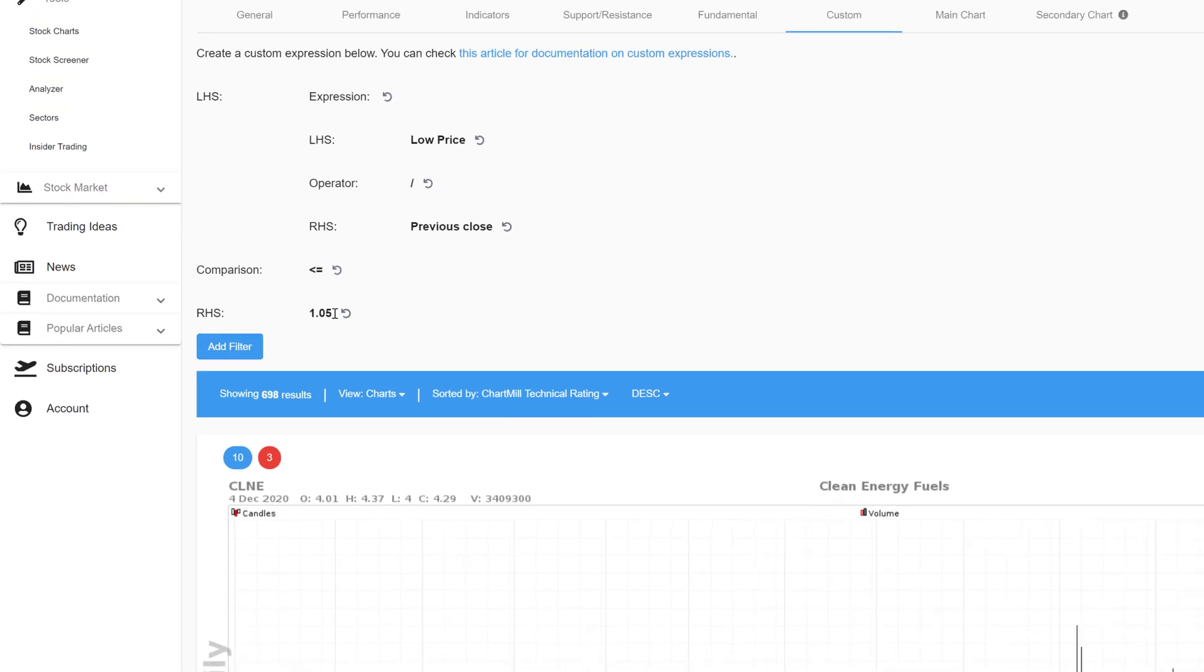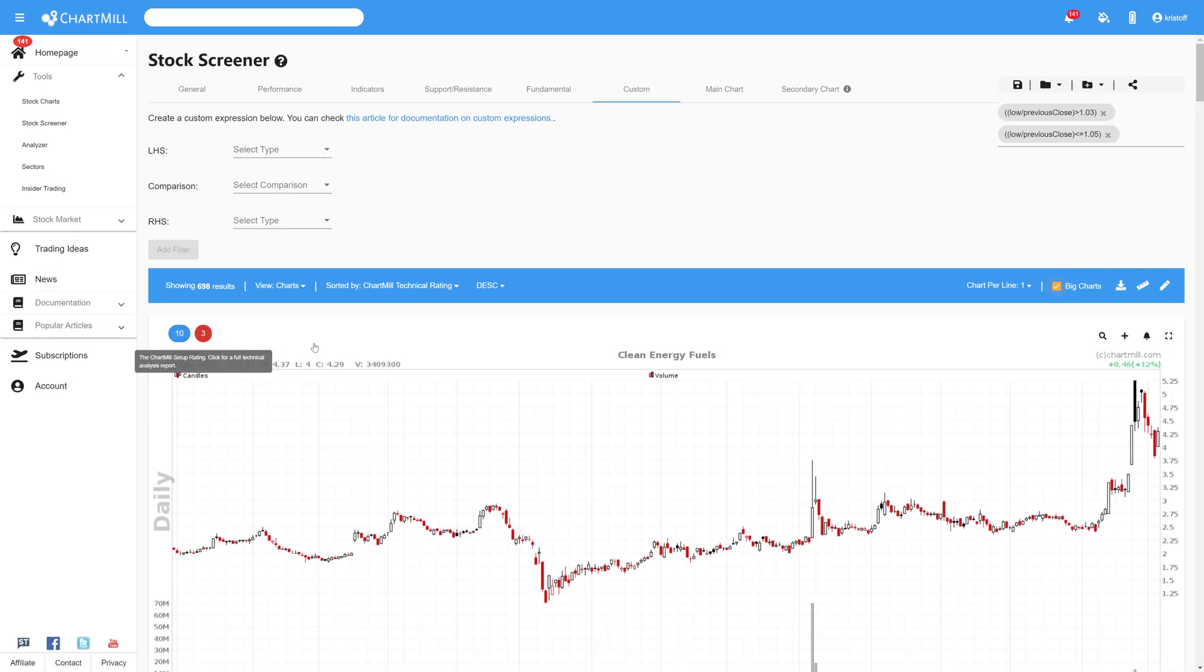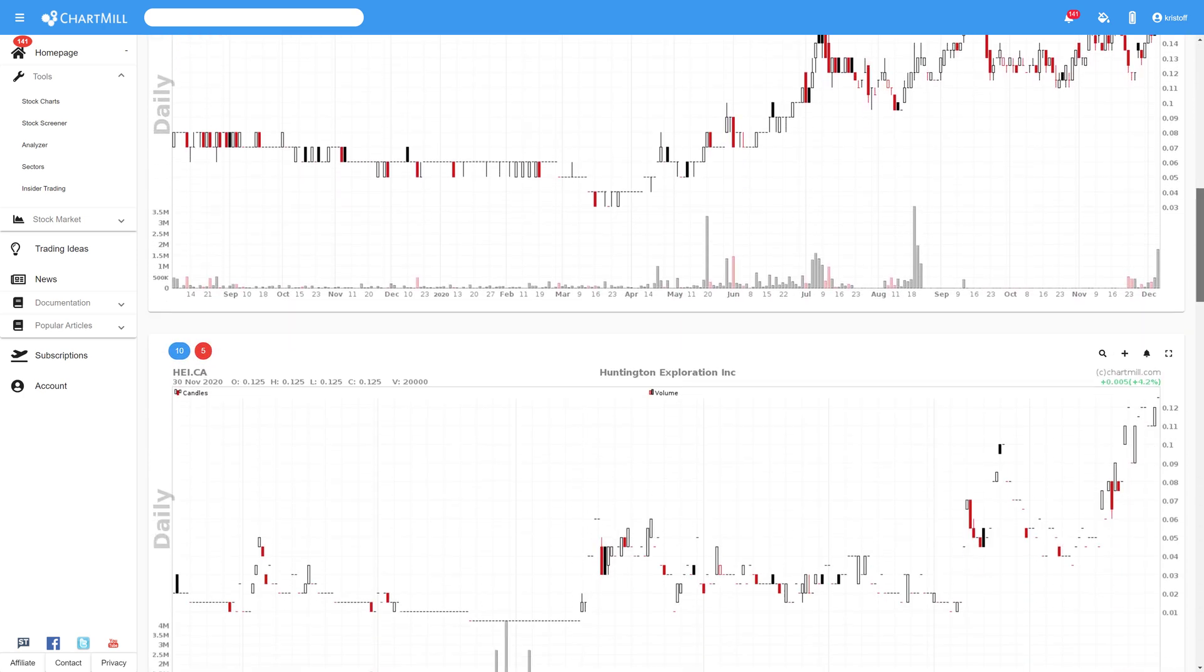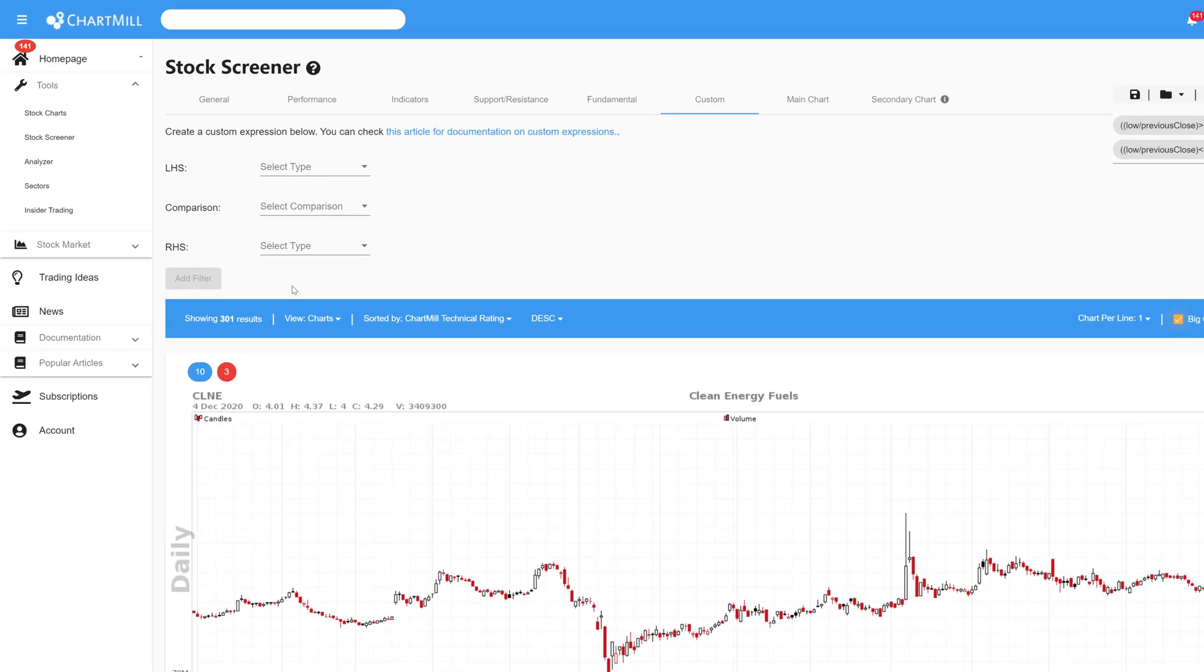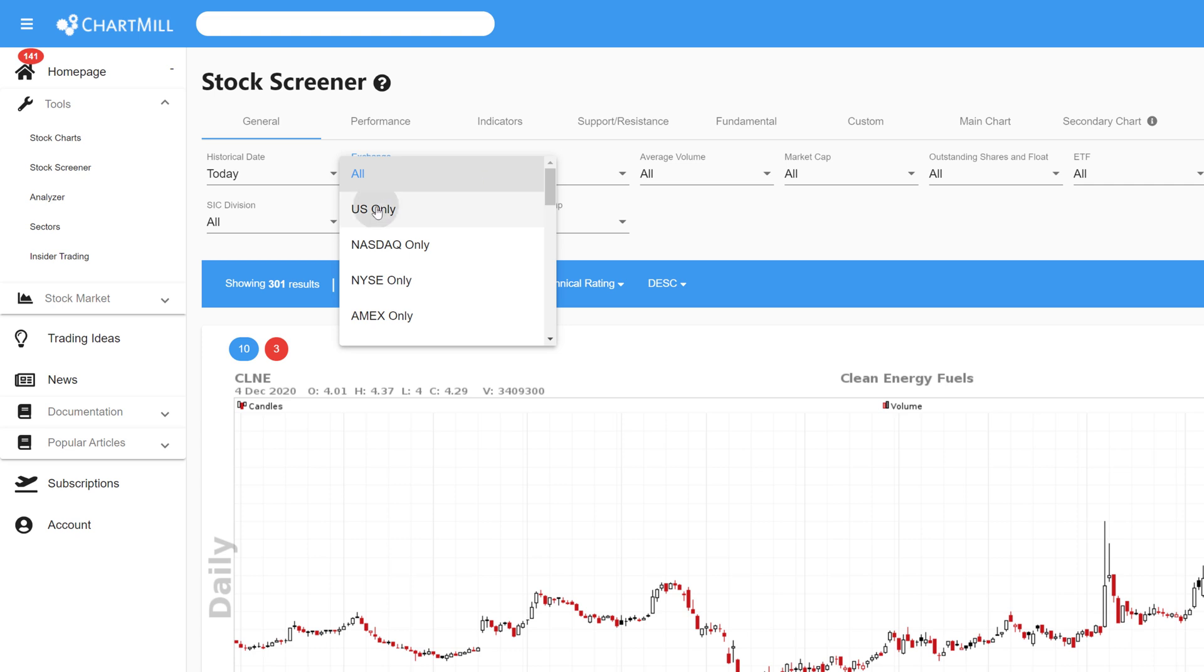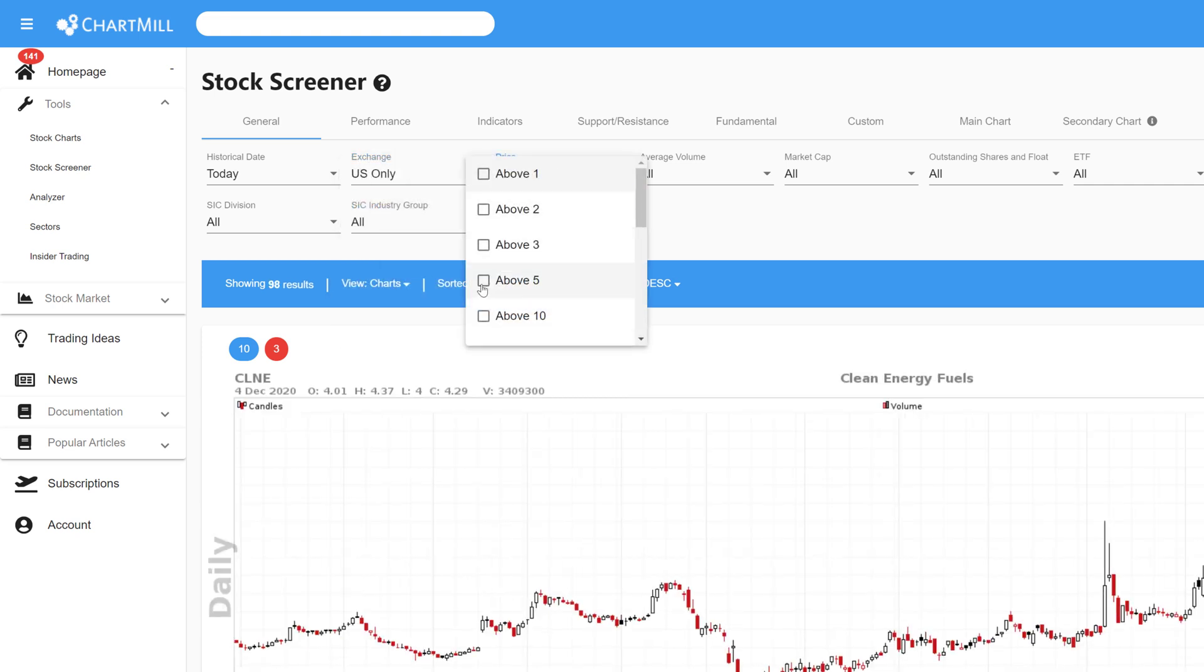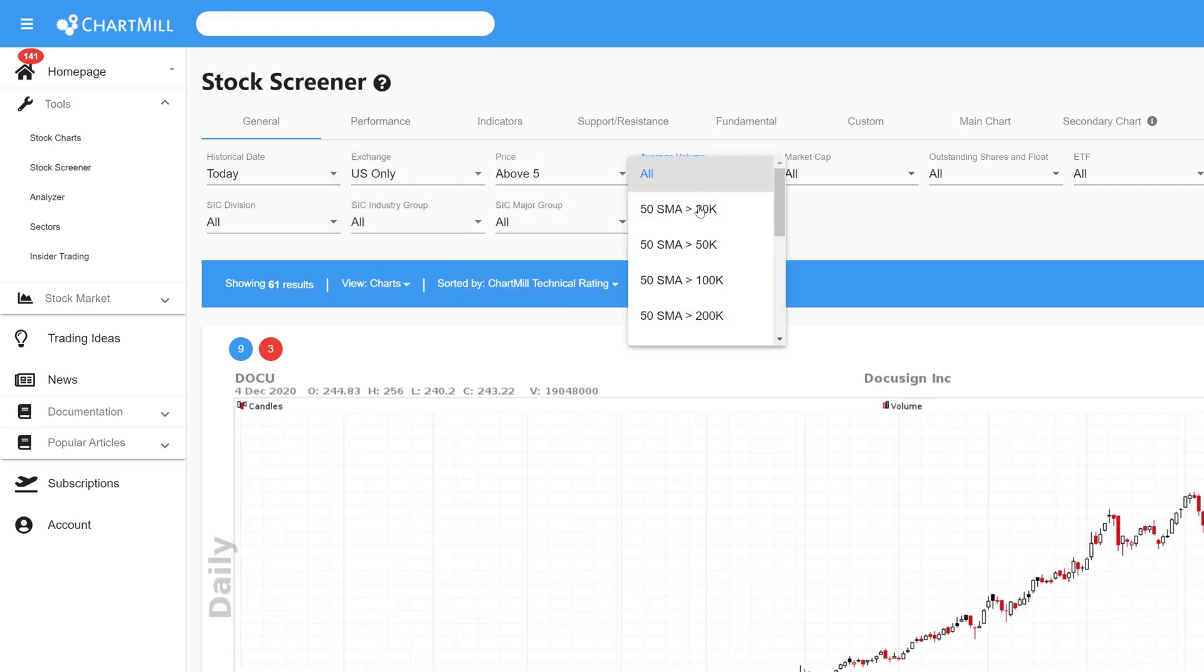Now we've created a gap filter that screens for full and partial gaps of at least 3% but at max 5%. To further refine the results I set some additional basic filters under the tab general. I only choose US stocks with a minimum price of $5 and an average volume of at least 200,000 shares traded.